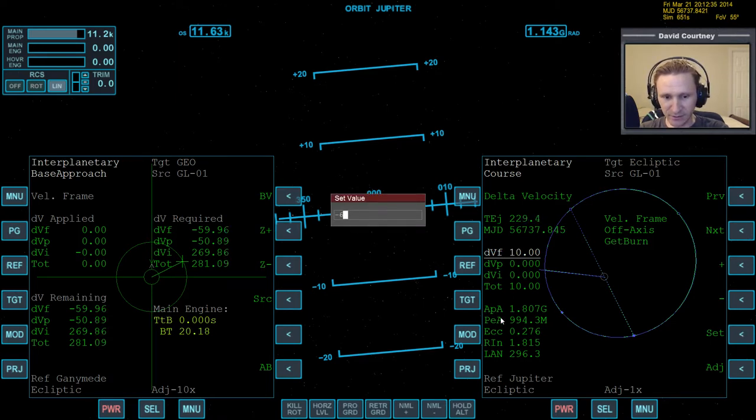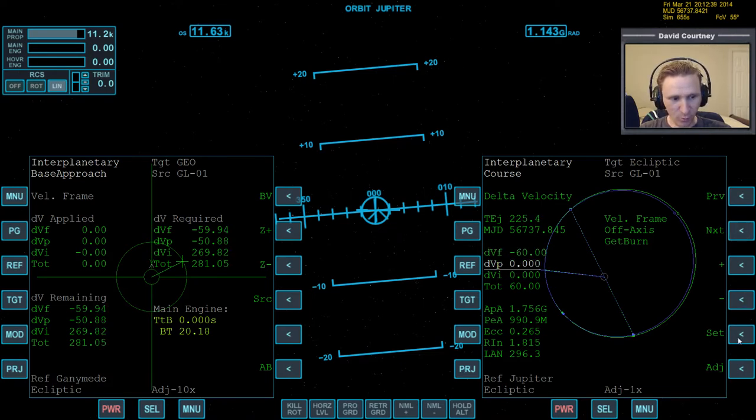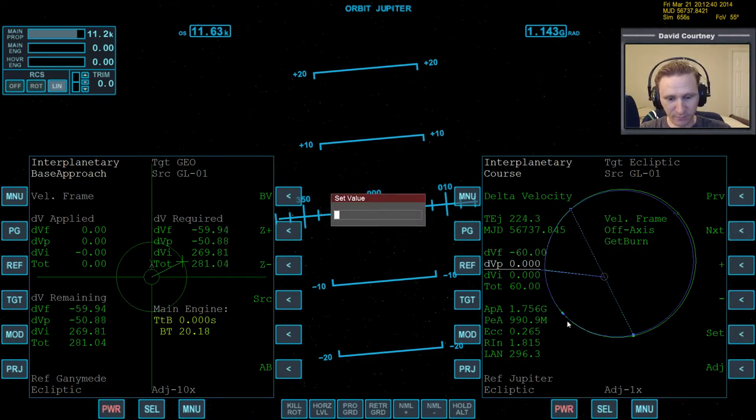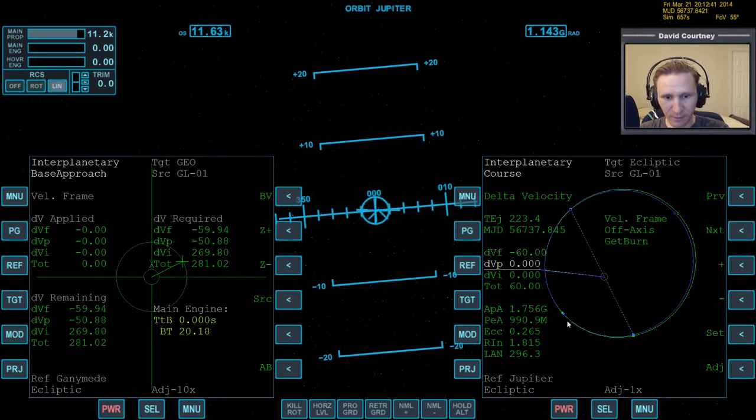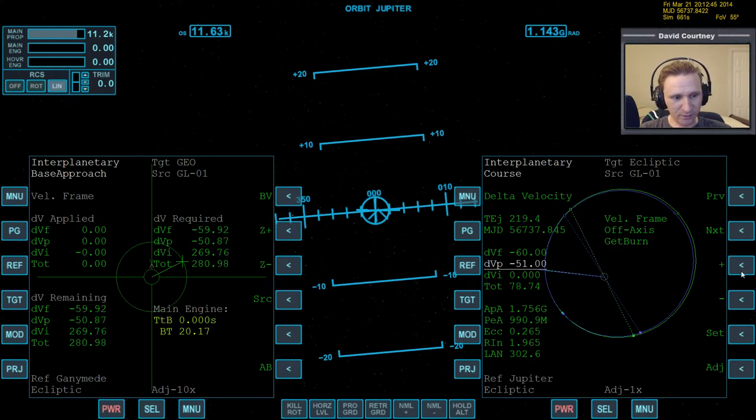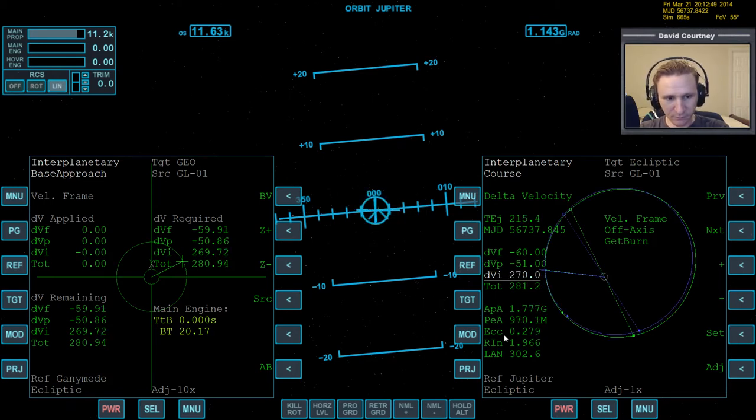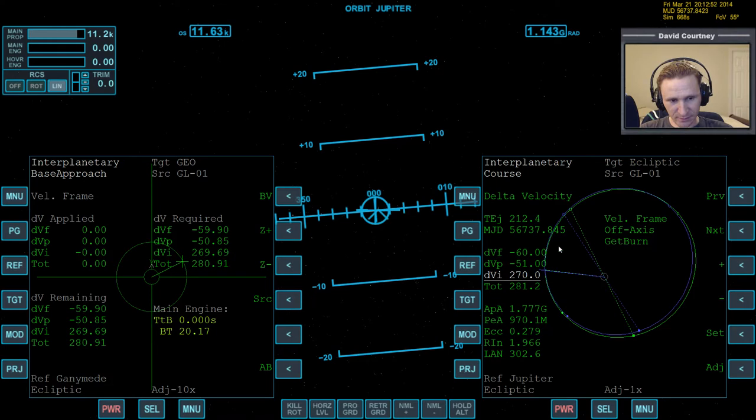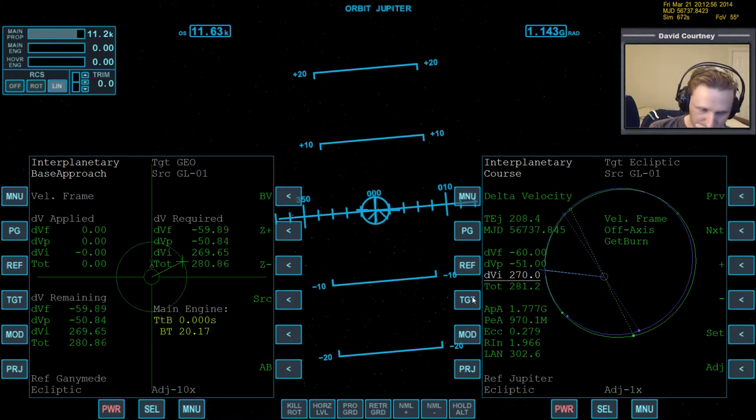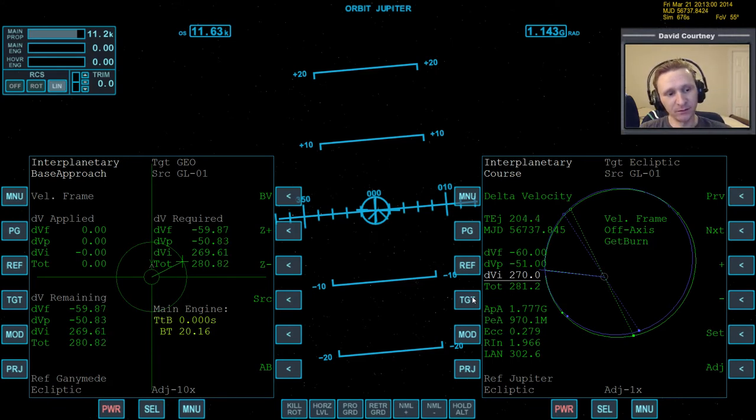So, select, set, negative 50. Let's call it negative 60, because it's right there. Set negative 51. Now, set 260, 270. All right, now we've got that. You know what, though? I forgot to target. Let me think about this for a second. I guess that doesn't matter.